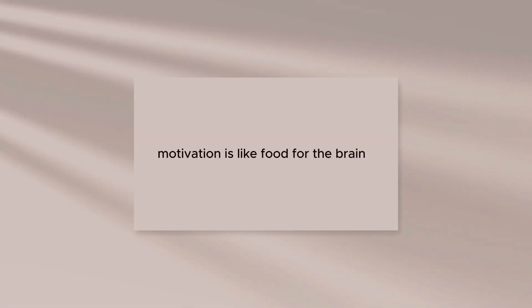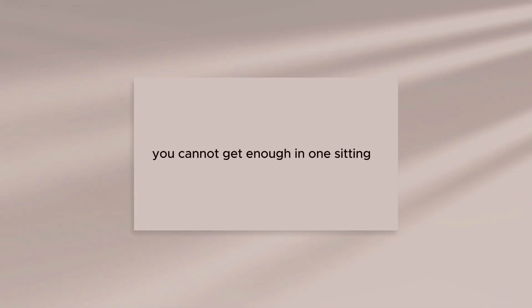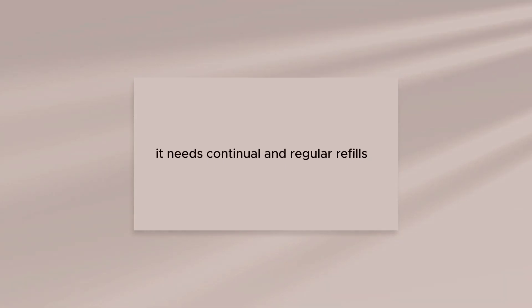Motivation is like food for the brain. You cannot get enough in one sitting. It needs continual and regular refills.